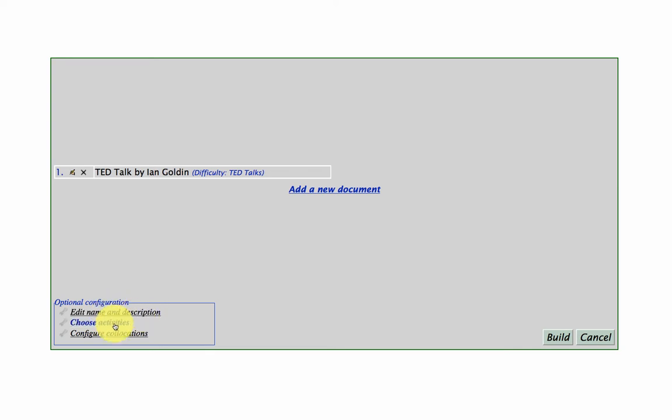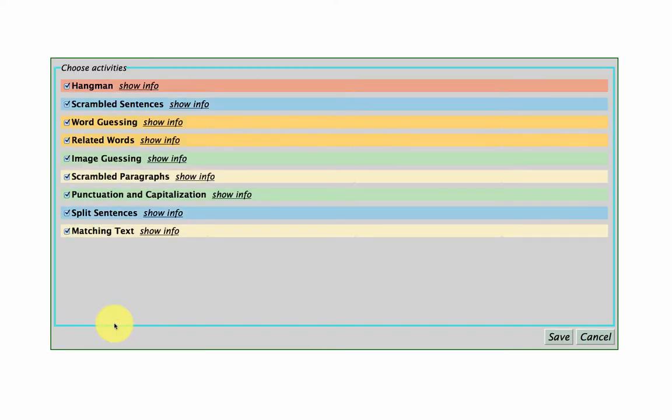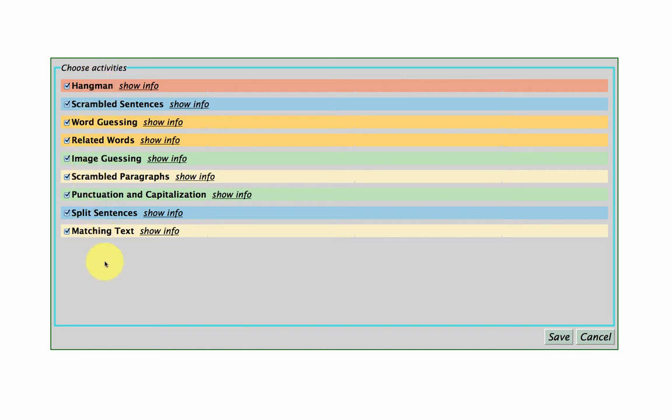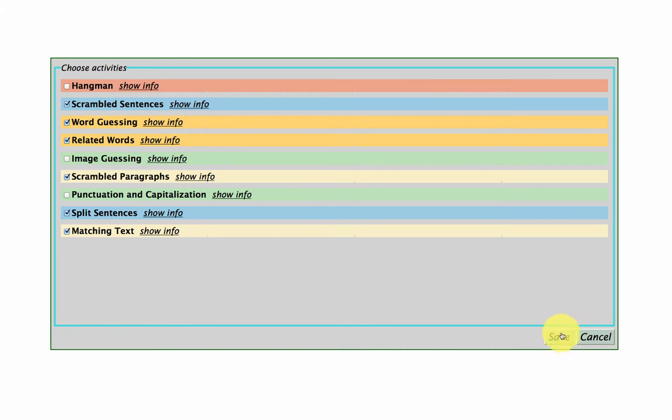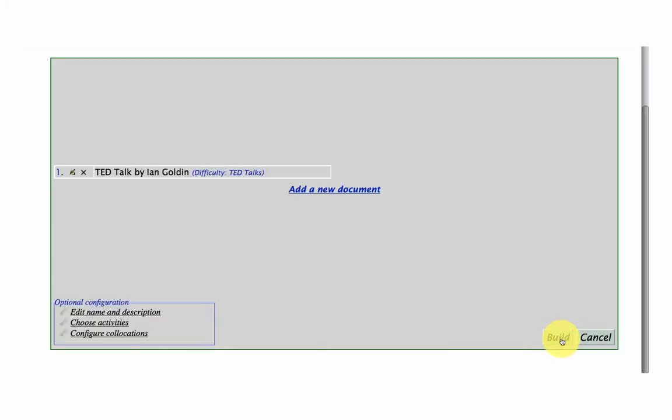I can choose activities as well. So there are a few activities here that have already been assigned to my collection that I'm building. But if I want to deselect activities that I don't think are going to be of use, I can do that as well. So I'm just going to save that.